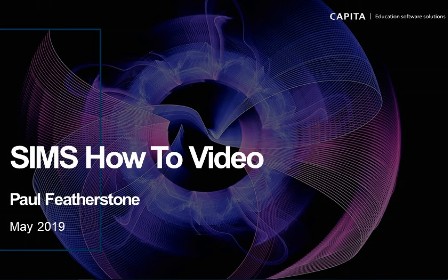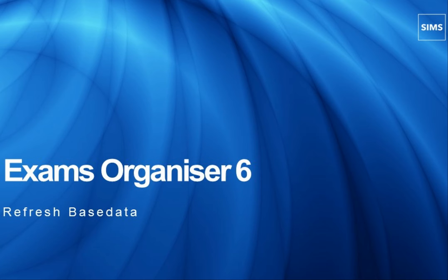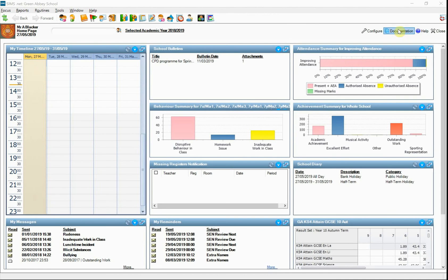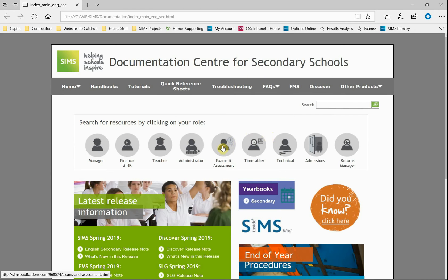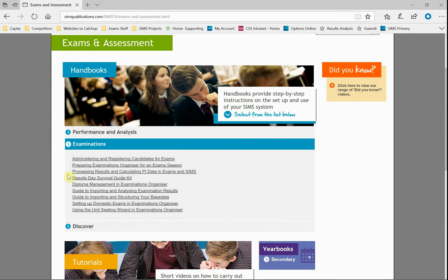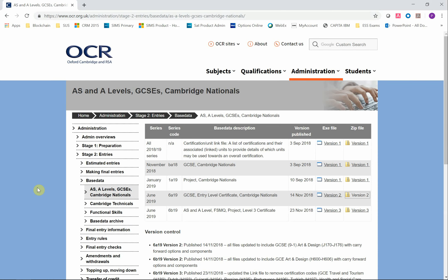Hello and welcome to this quick video explaining the process of refreshing base data in Exams Organiser 6. From time to time an awarding organisation will release new and updated base data for their exam centres. Sometimes new releases of base data are produced to include missing awards or to correct mistakes. For SIMS customers it's essential that before results download day, Exams Organiser has the latest most up-to-date version of base data for each awarding organisation they're expecting results for. For SIMS we call this the process of refreshing base data, and this video will talk you through how you go about this.